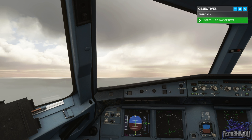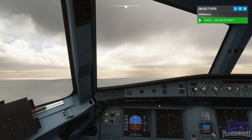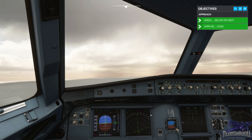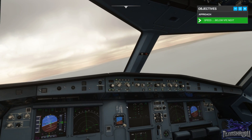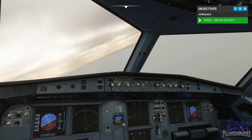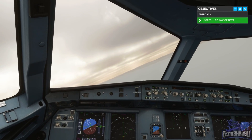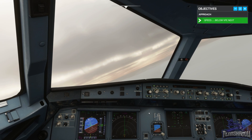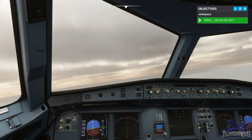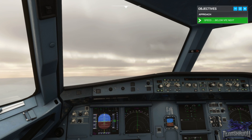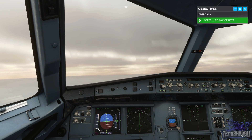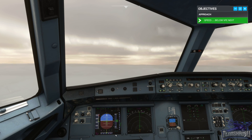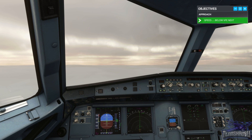Jetliner 488, cleared ILS approach runway 25R. Cleared ILS 25R, Jetliner 488. Now that we're cleared for the approach, arm the approach mode by pushing the approach button on the FCU. Now the autopilot is ready to capture and follow the localizer and glide slope. LOC mode has engaged which will capture the localizer. Glide slope's alive — glide slope mode captures and descends down the glide slope.